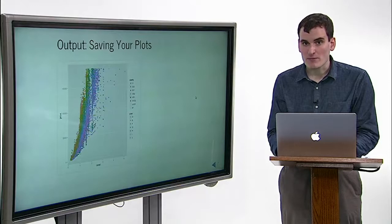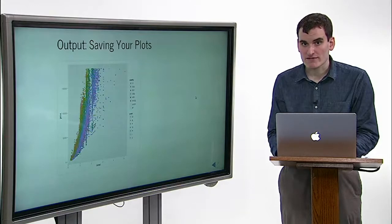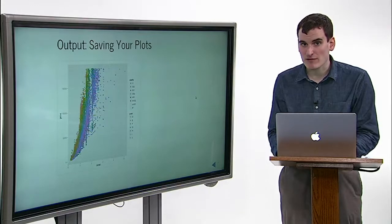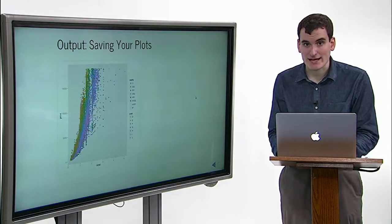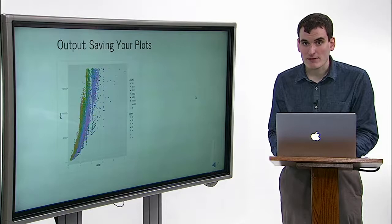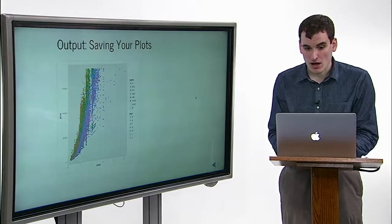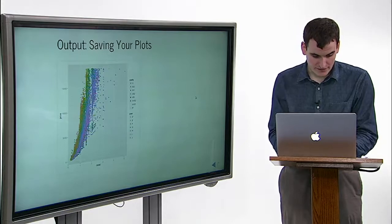You can read about the formats that ggsave supports and about the other options you can set like figure height and width by doing help on ggsave.